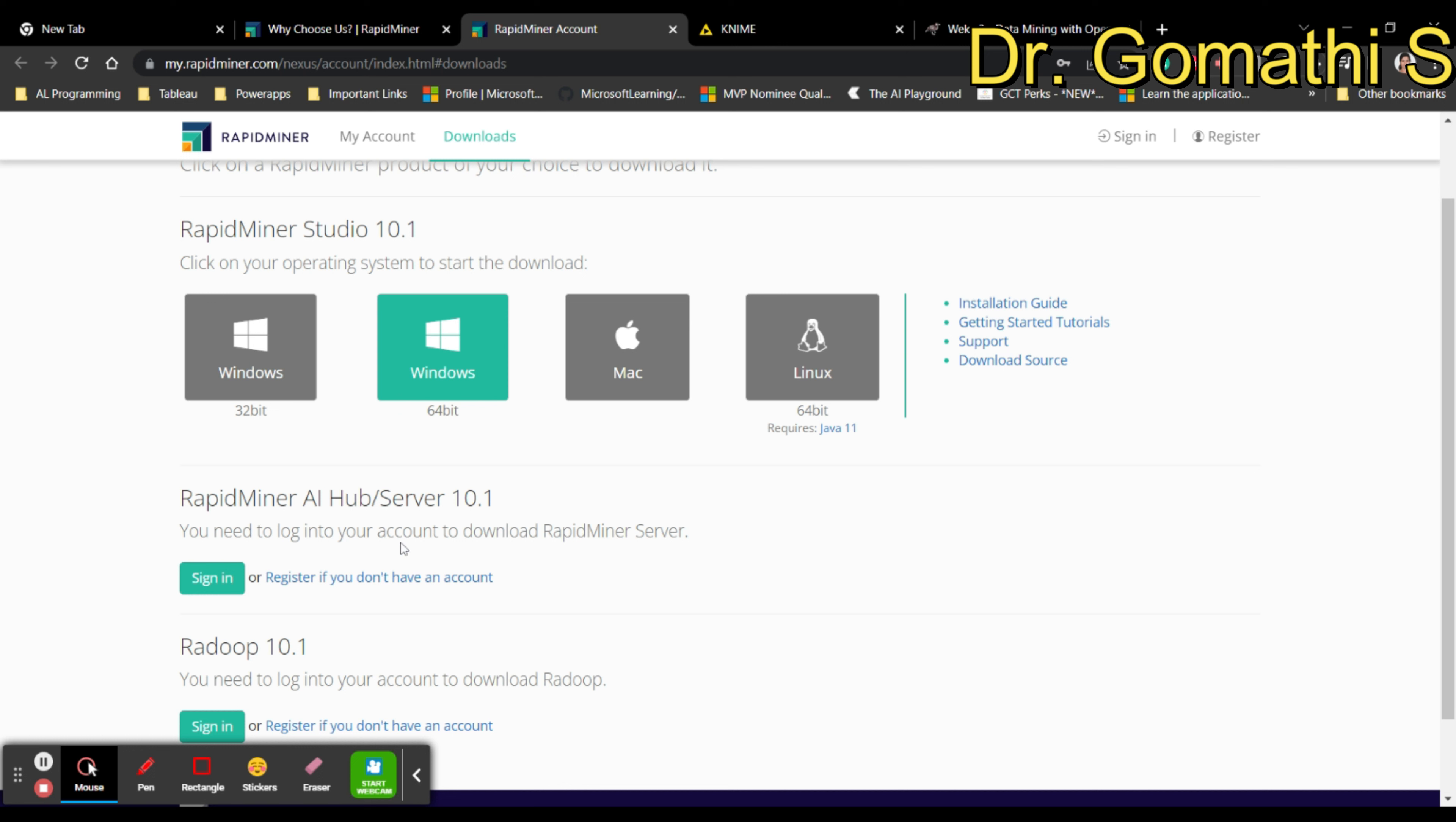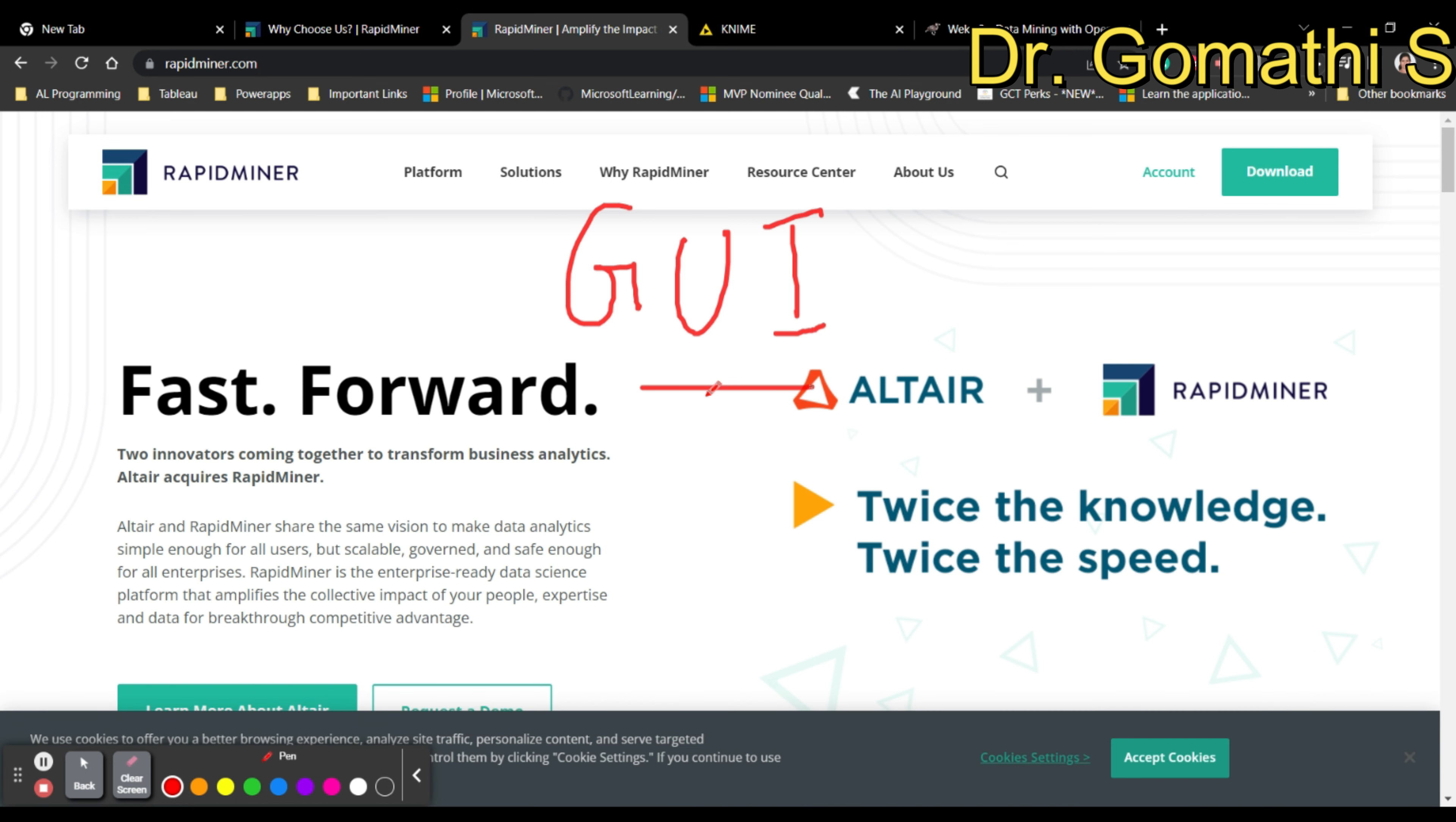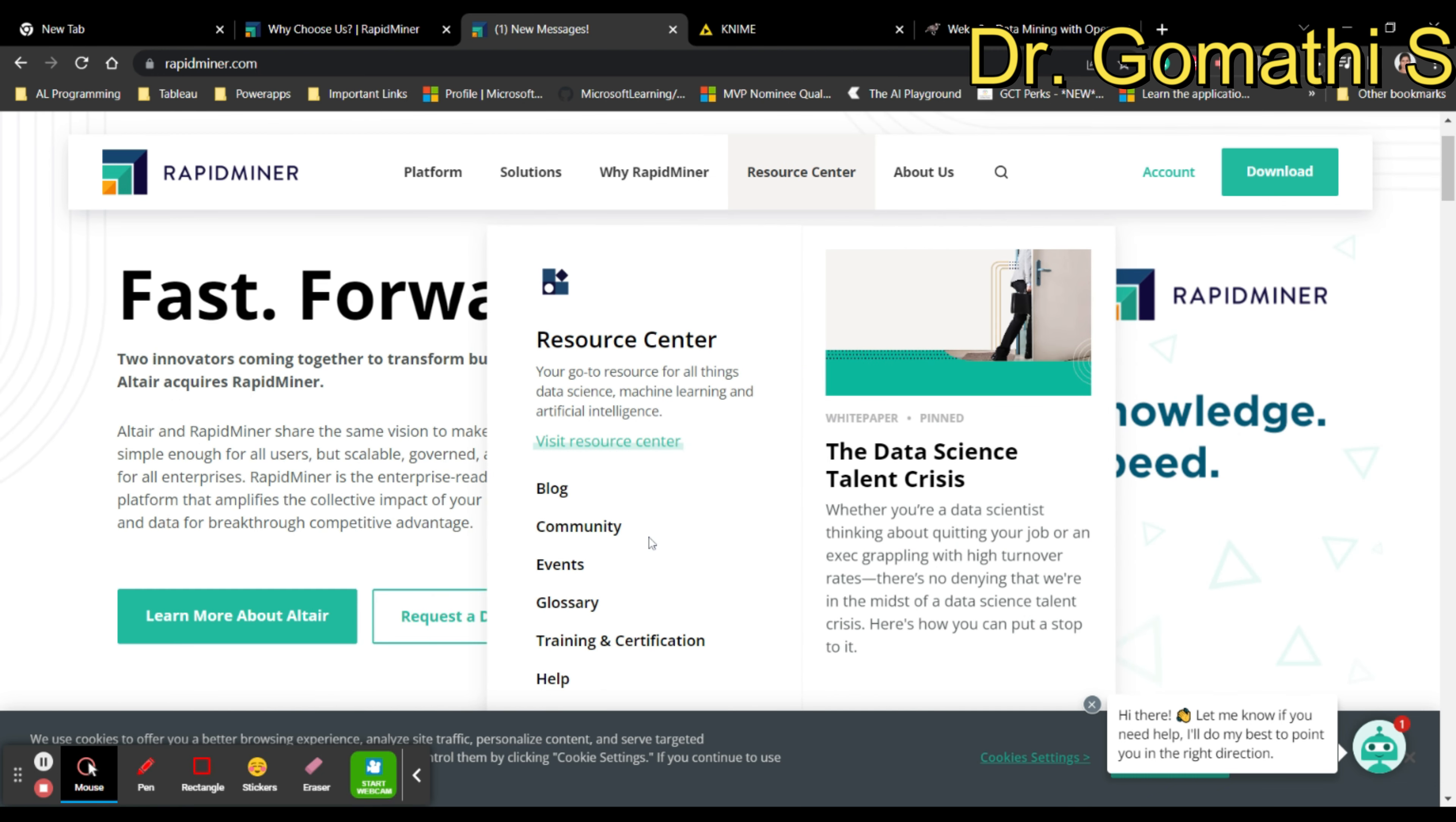If you go to download, you can see RapidMiner Studio is available. You can download it based on your operating system. I use Windows 64-bit, so it's showing 64-bit by default. You can simply click here, download and install it. This is completely a GUI, graphical user interface, and it is a low code and no code platform where you can simply drag and drop the components.